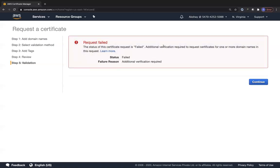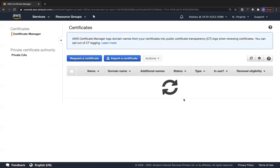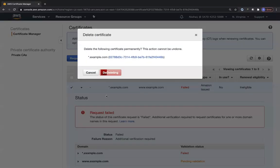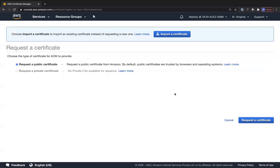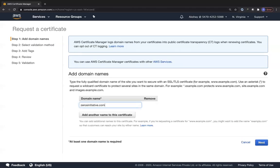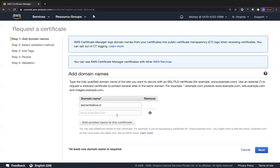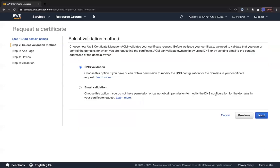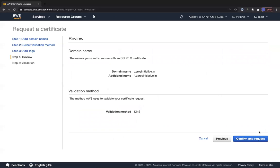The request failed because additional verification was needed for example.com. I'll delete this and create a new certificate with a proper domain name. It may also be that this user doesn't have enough privileges to create a certificate. I'll now try with zerosinitiative.in and add a wildcard entry star.zerosinitiative.in. Then click Next, Review, and Confirm and Request.